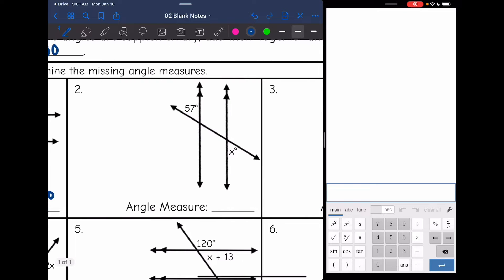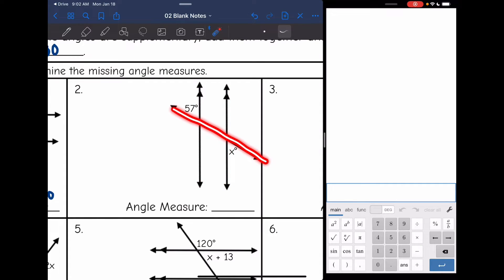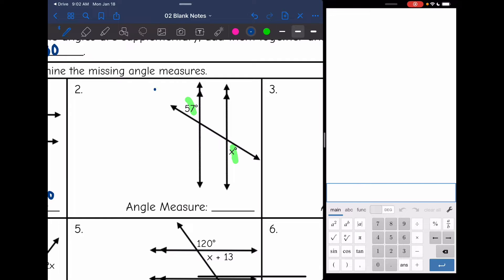Number 2: these angles are on opposite sides of the parallel lines, outside the parallel lines, and on opposite sides of the transversal — that means they're alternate exterior. You can see they're both acute angles, so they are congruent. I can just set them equal to each other: 57 equals x, so that missing angle measure is also 57 degrees.